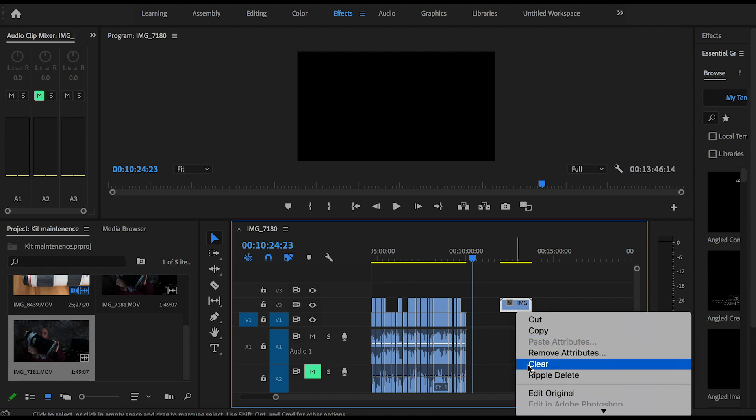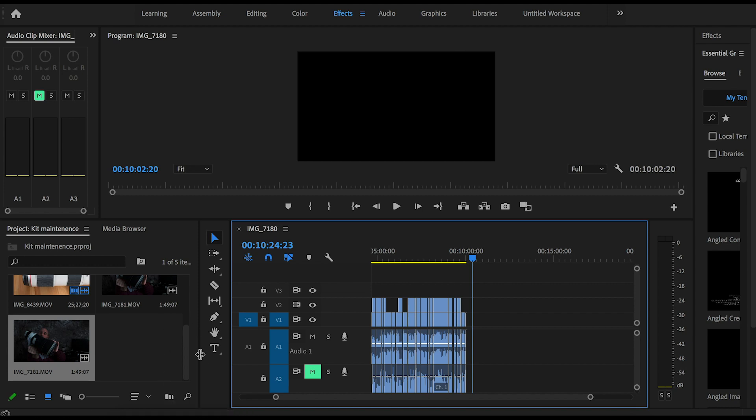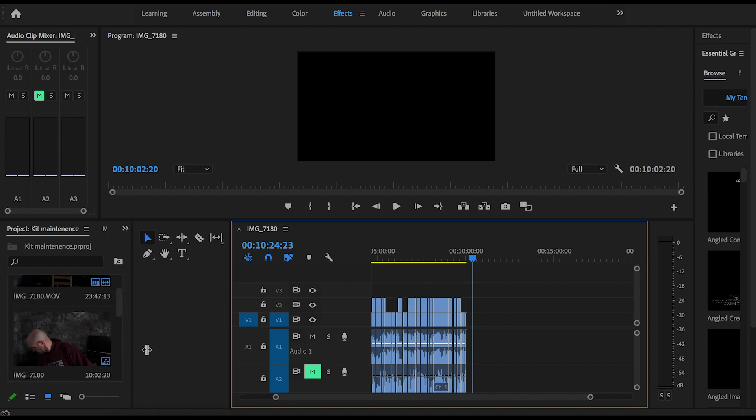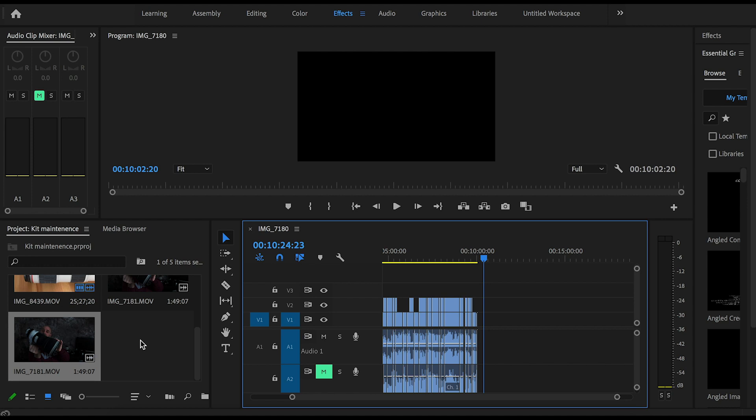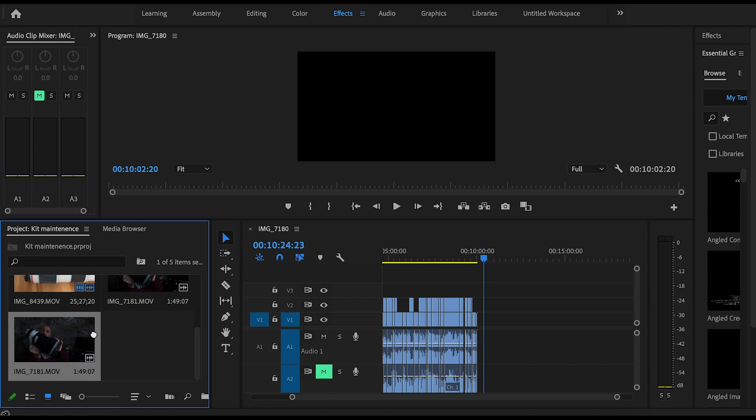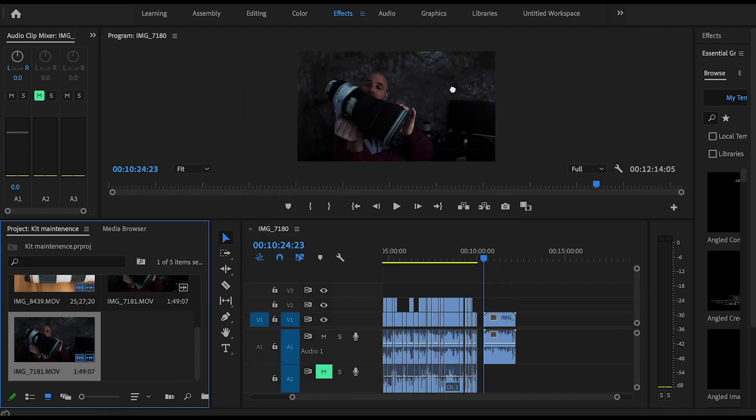I'm just going to get rid of that. Now the way to overcome this is to use the automate to sequence icon. So all we do is place your file into the automate sequence icon, hit OK, and then it will load up both the video and the audio file together.